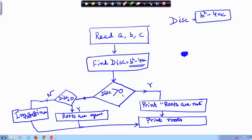We were looking at solving a quadratic equation and we have seen that there are three cases. If the discriminant is greater than 0, the roots are real. If it is equal to 0, the roots are equal. And if the discriminant is less than 0, the roots are imaginary.